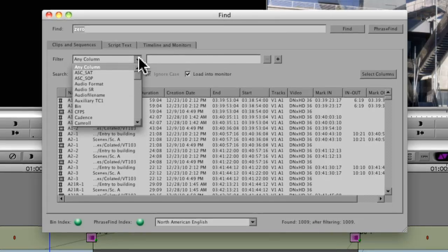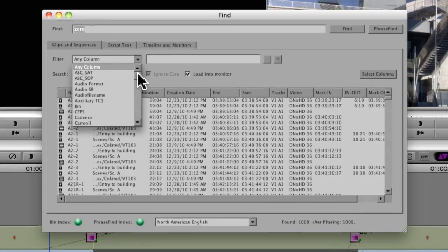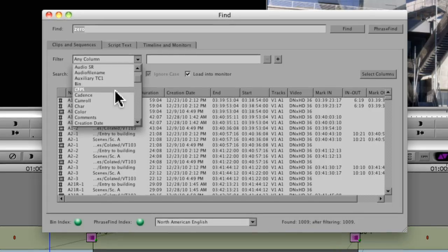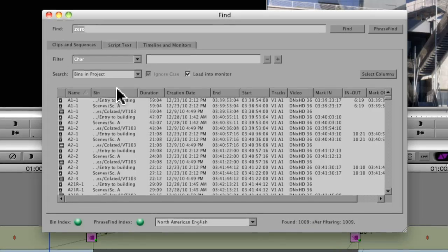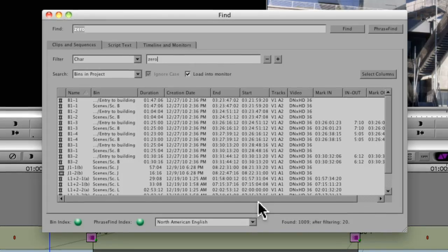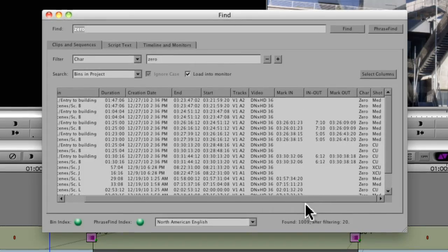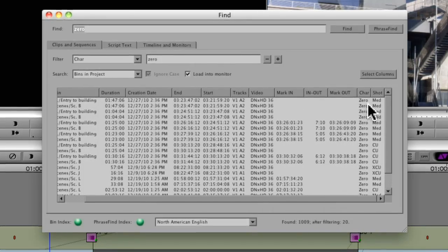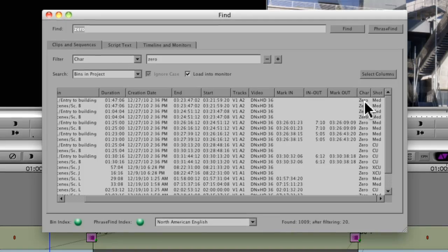Okay, now what I want to do is I've actually added a metadata column called Character. Under Character, again, look for 0. And let's see if that's showing up over here. So you can see, okay, there's my character column. I've identified that 0, the character 0 is in all these shots.